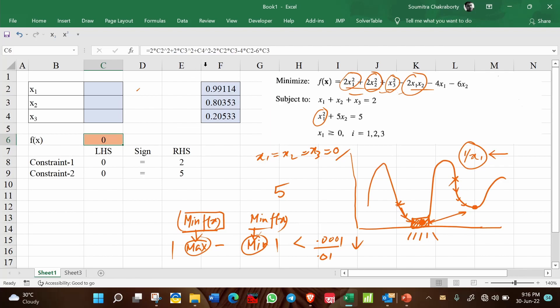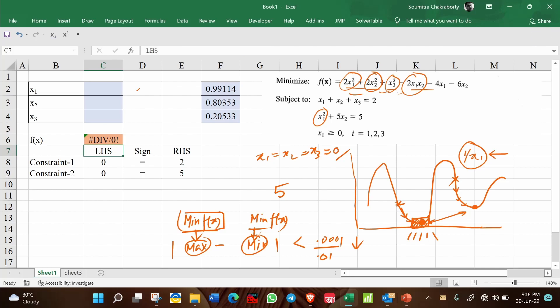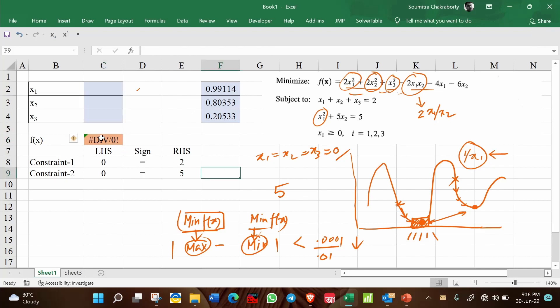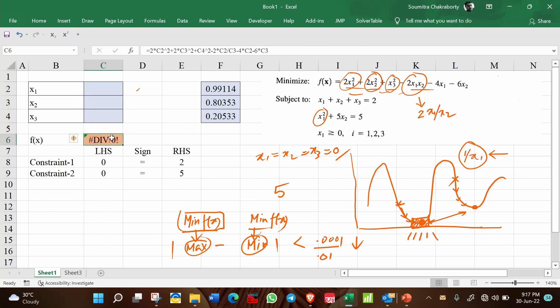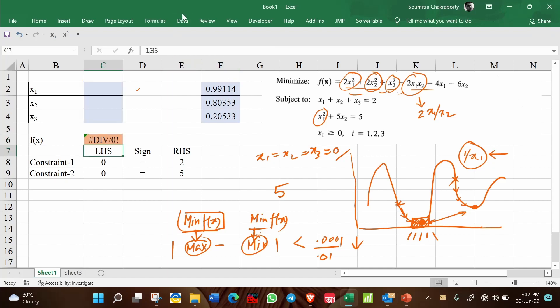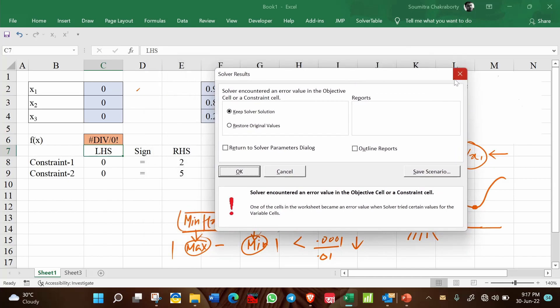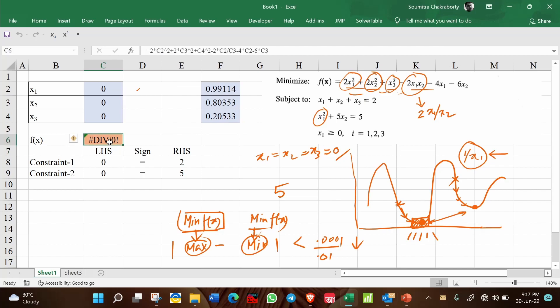So let us test this. You see this term, this 2x1·x2, I am just changing it to 2x1/x2. Since C2 is x1 and C3 is x2, the term changes to 2·C2/C3, just to check this fact. So now, this is undefined because as you see here, since these three are 0, this will be undefined anyway, because C3 goes to the denominator. Now, if you try to solve this problem, see what is coming: solver encountered an error value in the objective cell or a constraint cell. Why error? Because it is trying to divide a function by 0. So this is not possible.